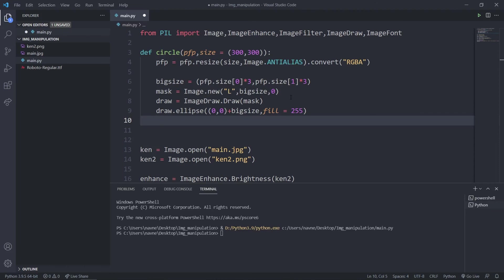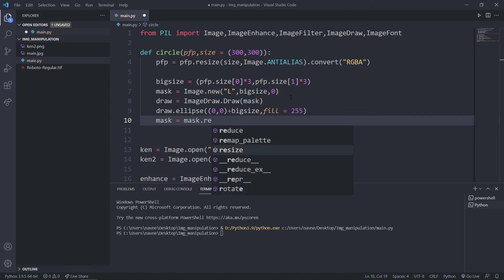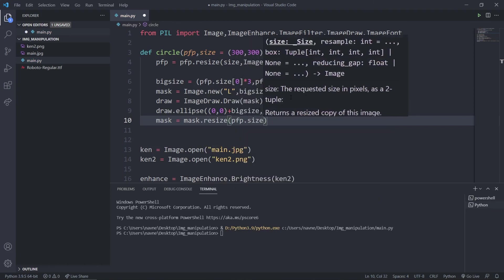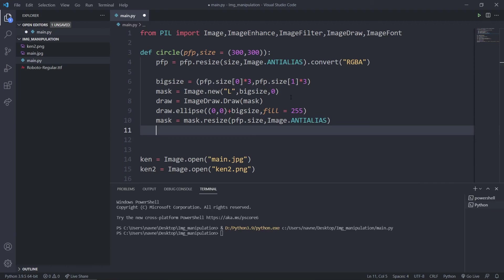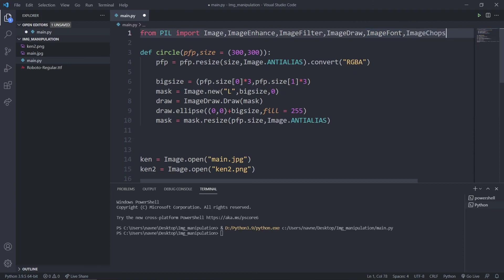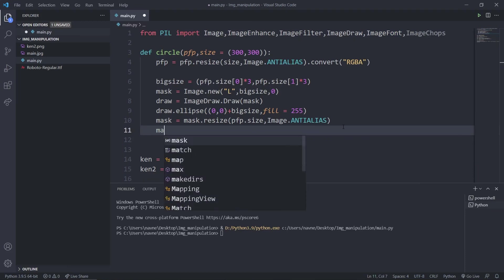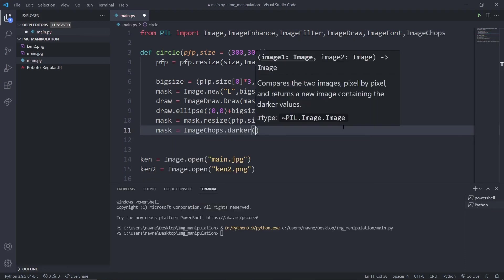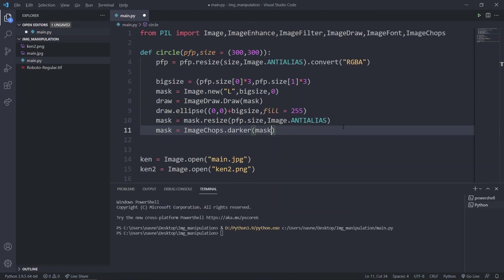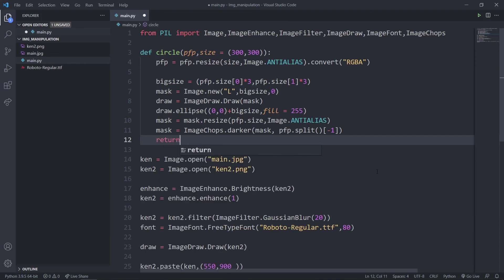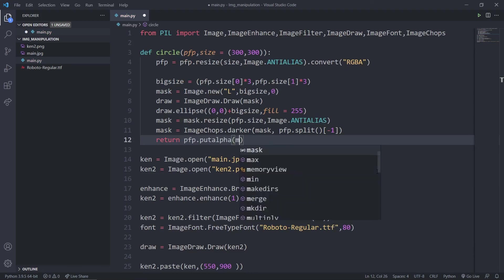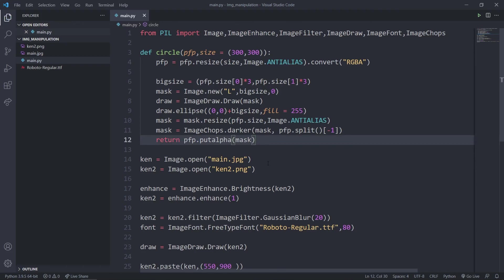I'll resize the mask back to pfp.size using Image.ANTIALIAS. Then using ImageChops — a subset of PIL — I'll say mask equals ImageChops.darker with two arguments: the pfp image, and pfp.split()[-1]. Finally I return pfp.put_alpha(mask), which applies the circular mask, returning the image as a circular PFP.